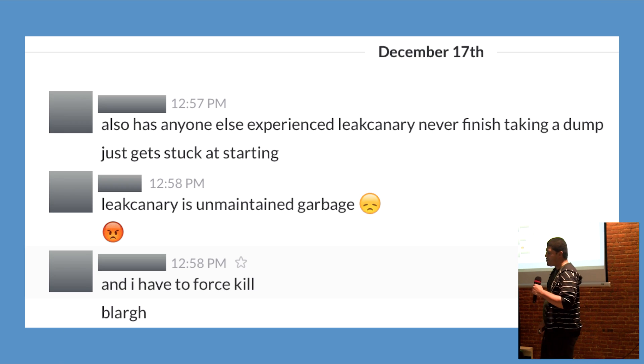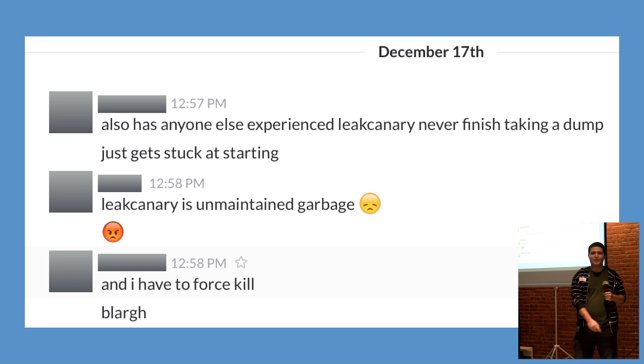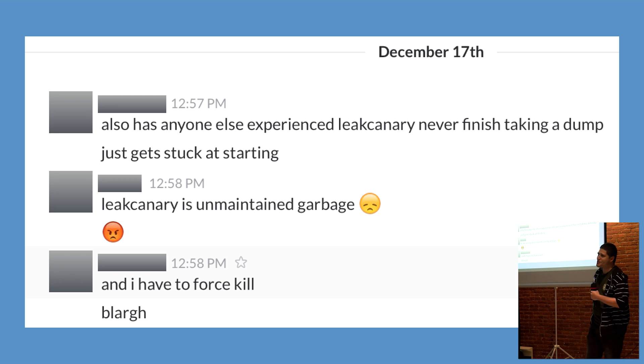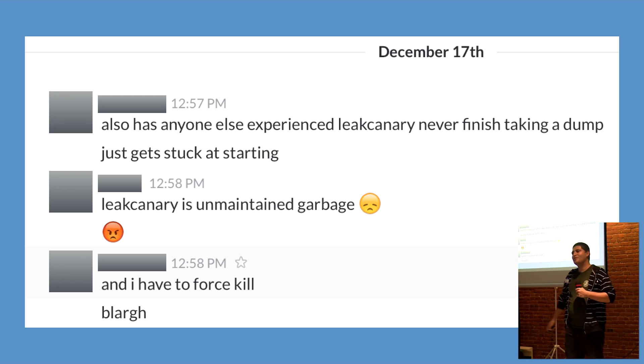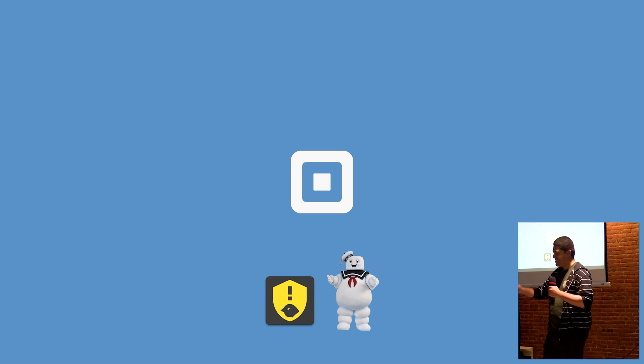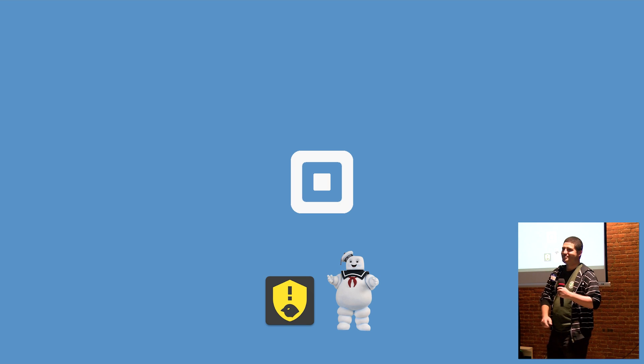In closing, we're aware that many of you have been waiting for solutions to issues caused by Android M. Remember that we're always open to reviewing pull requests from the community. Thank you.